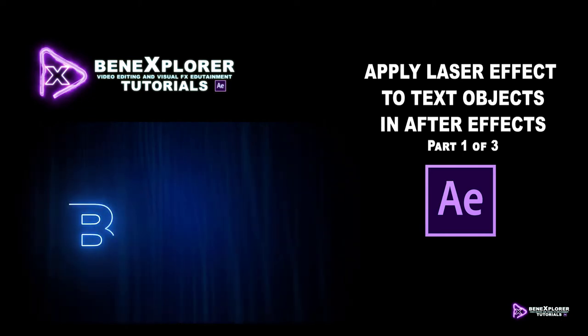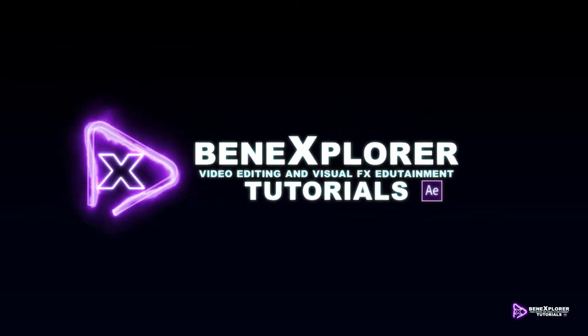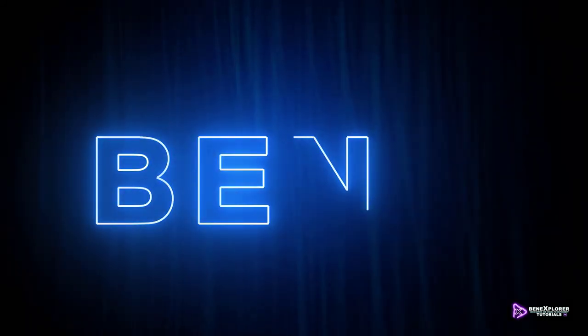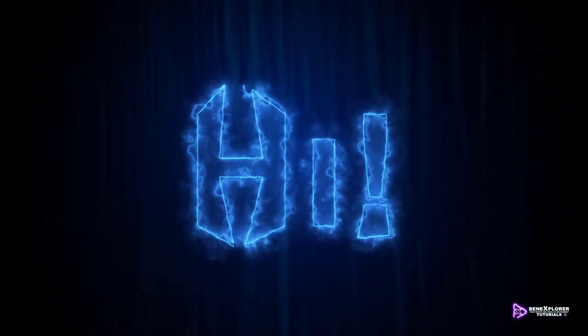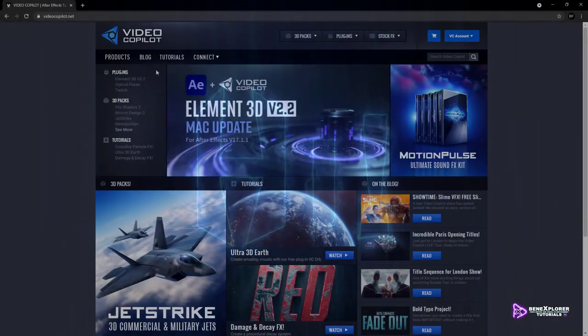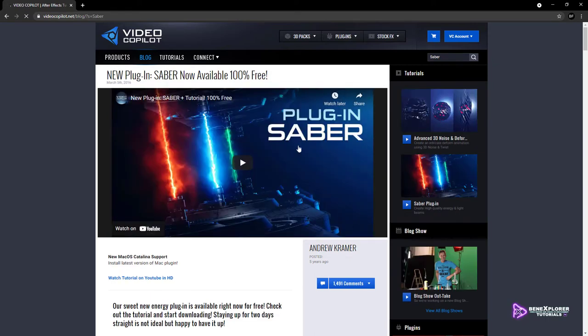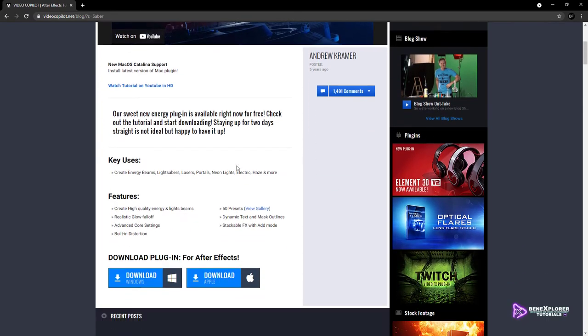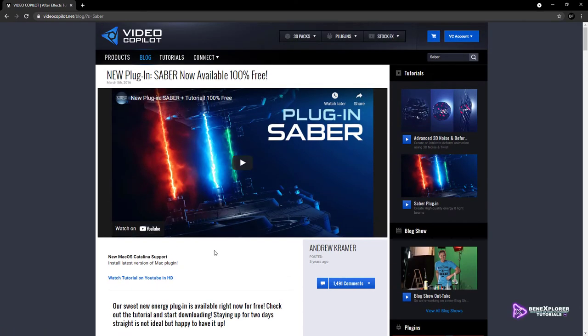In this tutorial, I'm going to show you how to create this in After Effects. Welcome to this tutorial. This is Benoit Farine for Bennexplorer. You can apply this effect to virtually any text or any shape. I'm using the Sabre effect. This is a free plugin that is being developed by VideoCopilot. For all the details on how to get and install the Sabre effect, check the introduction part of this tutorial. I provide the link to the introduction in the comments section.